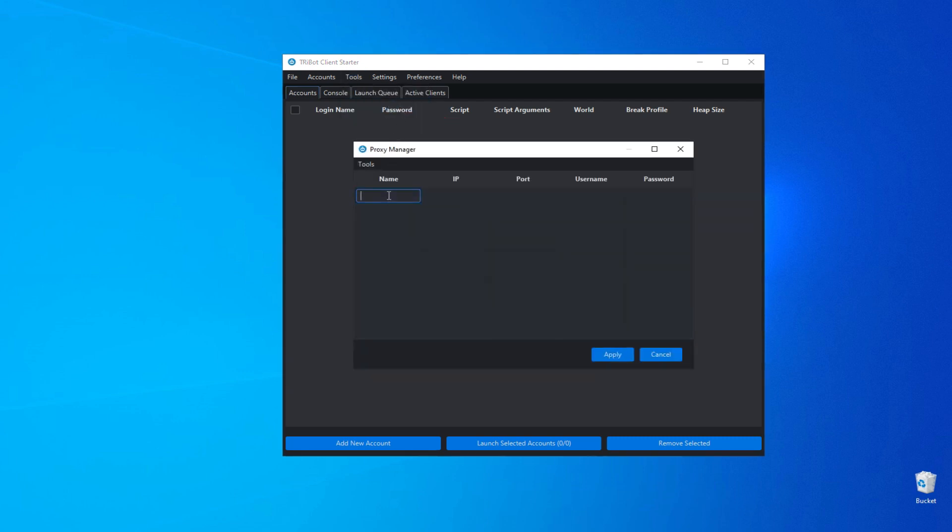Enter the IP address and port for the proxy server. I will use HTTP, so I'll use port 50100.